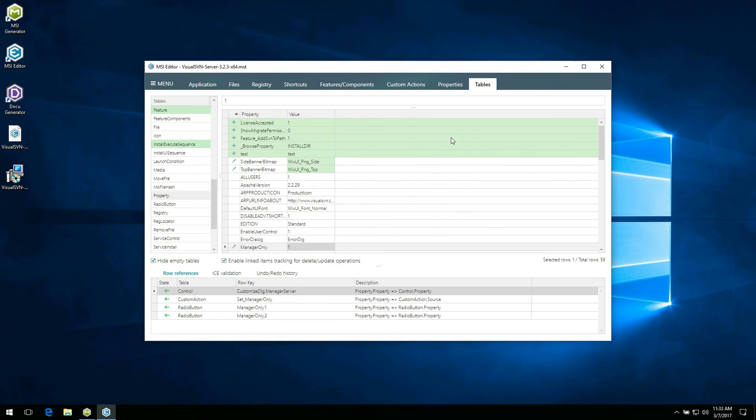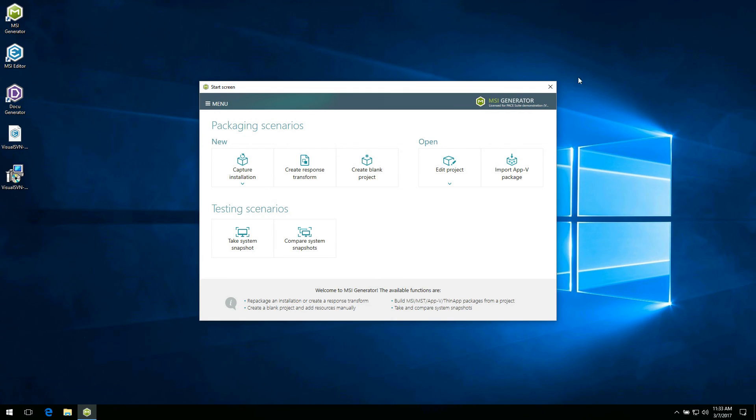As you can see, PaceSuite is a powerful packaging tool that offers high performance and intuitive user interface. Subscribe to our channel, stay tuned for the next video tutorials and follow us on social media. Thanks for watching.